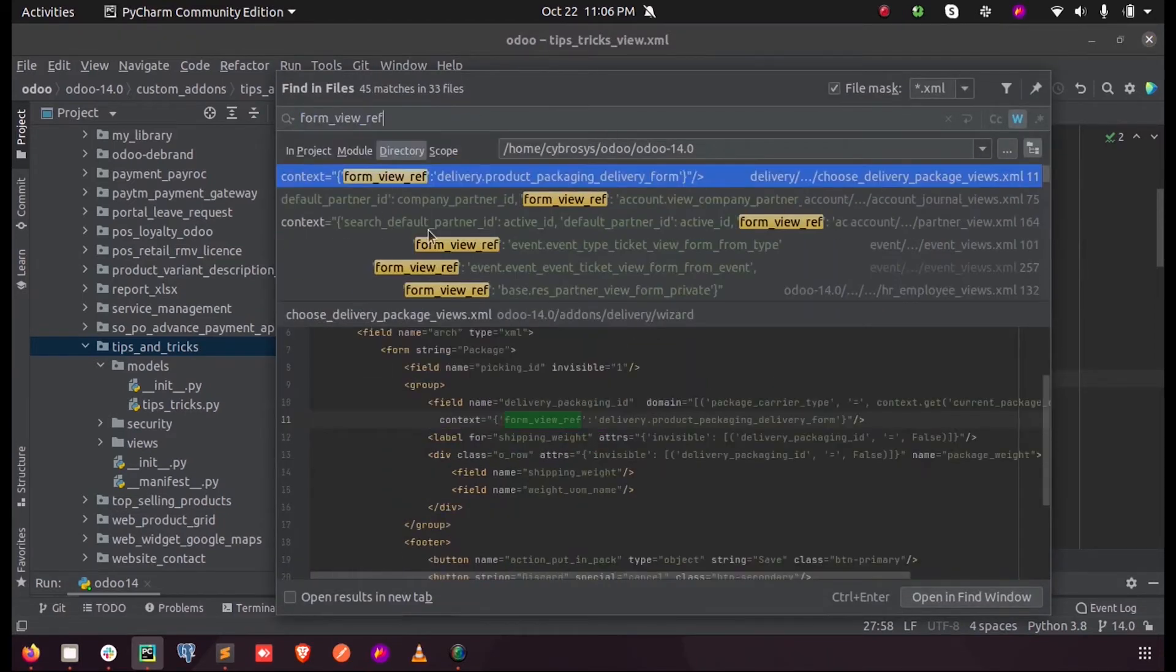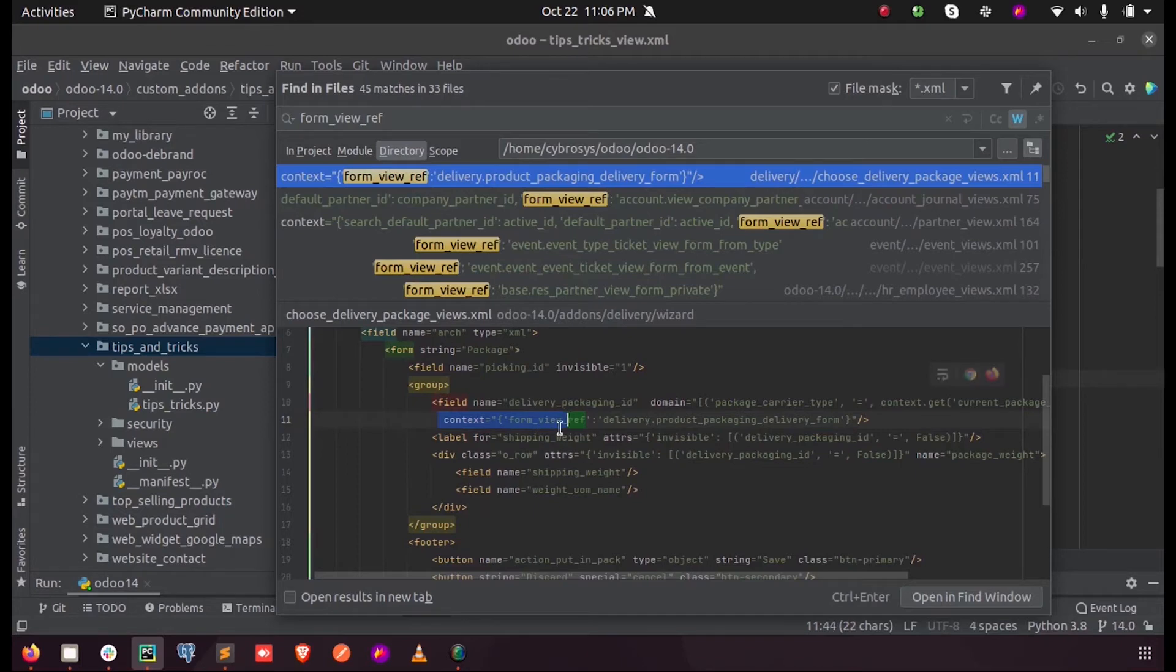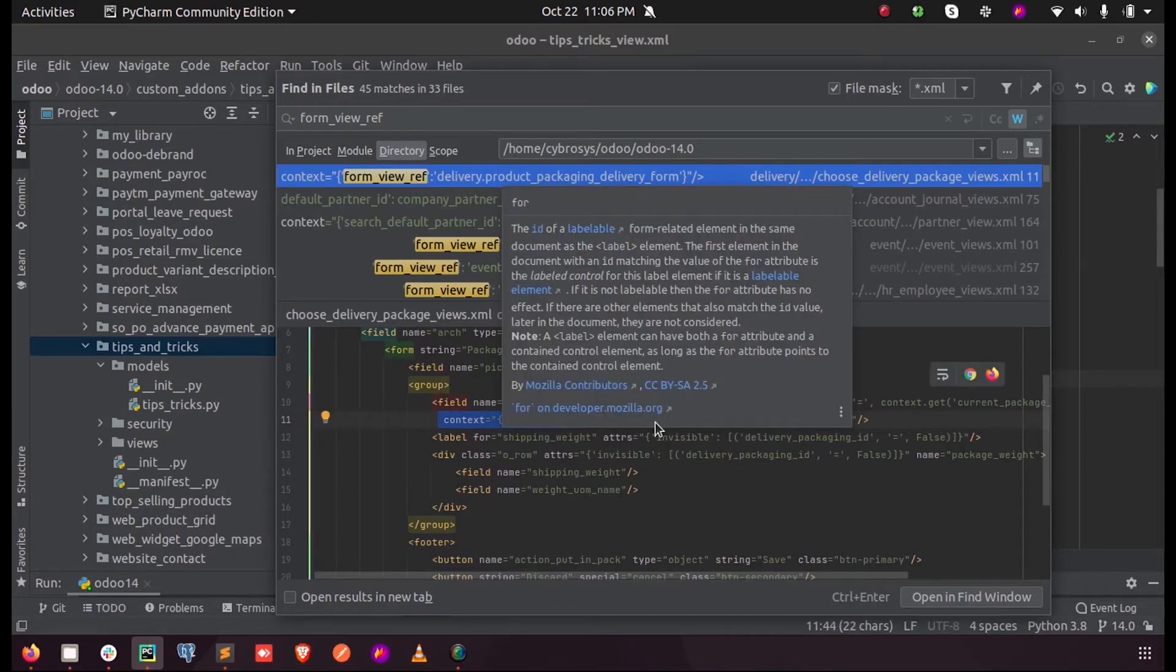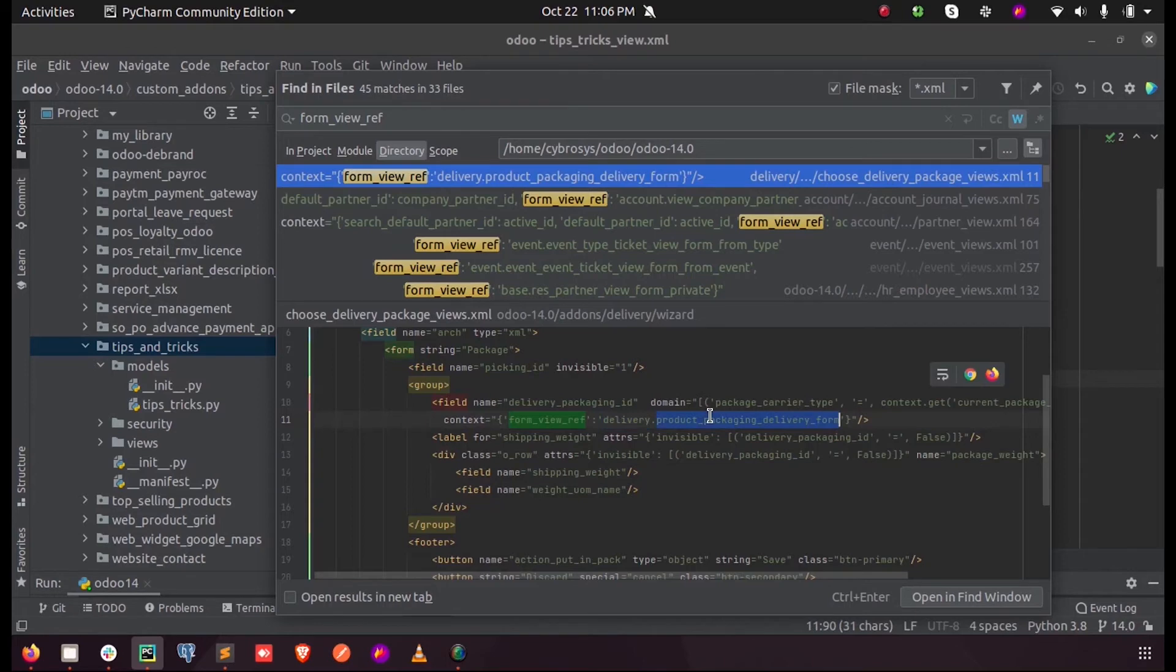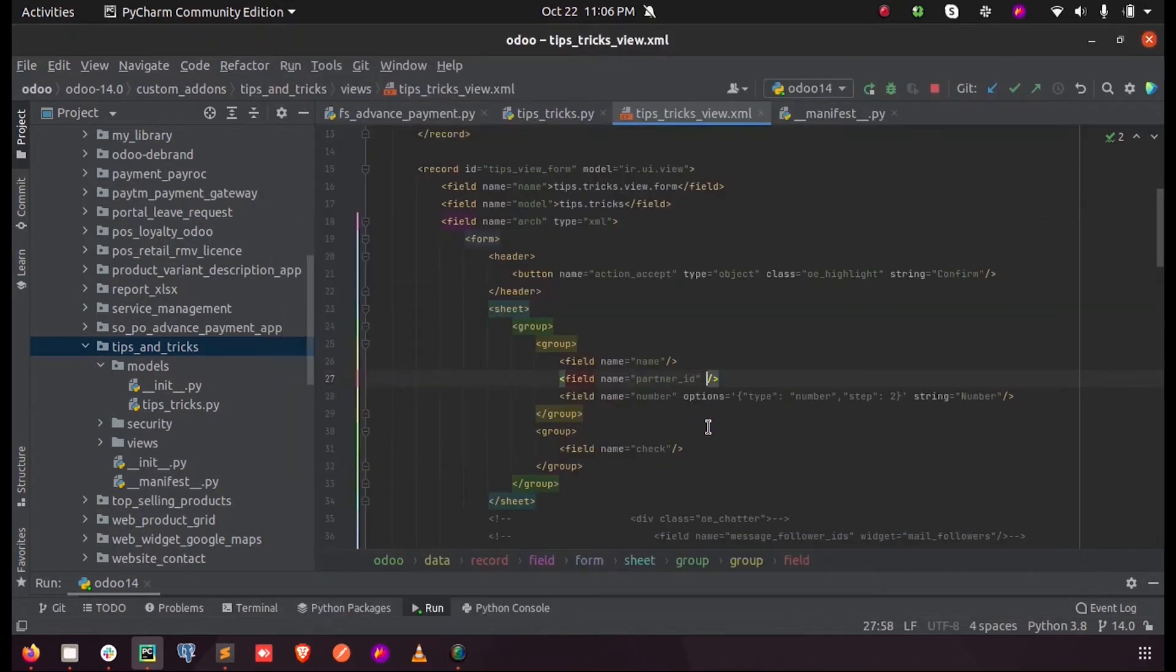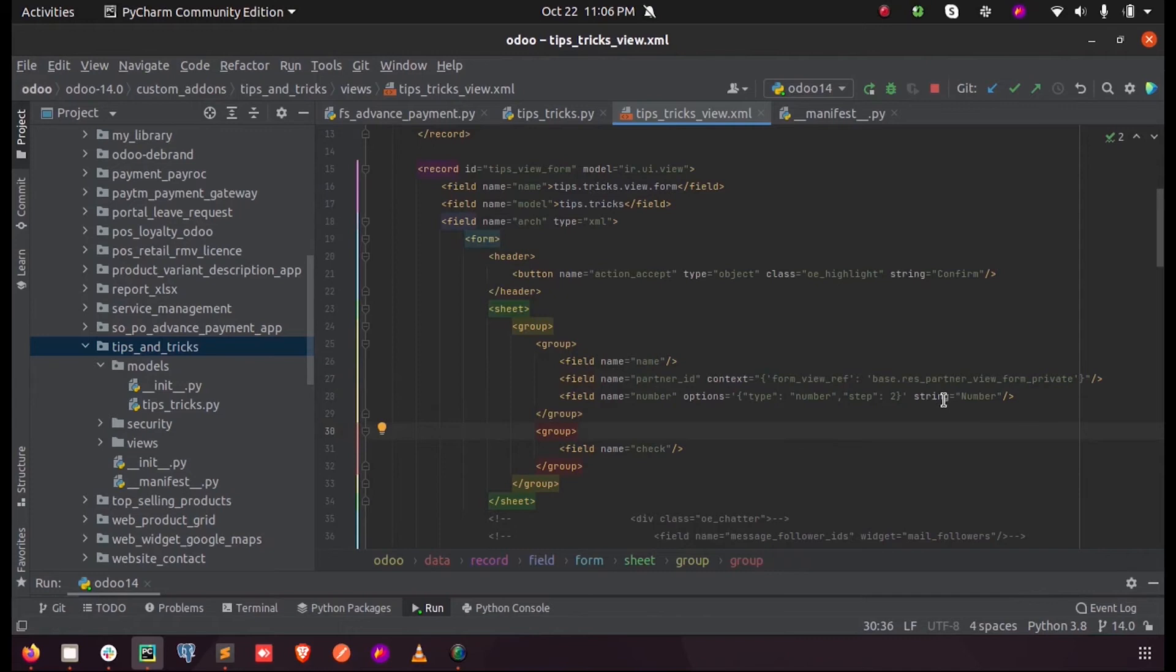Here as you can see we use this form view ref inside a context. Inside the context we provide form view ref with the module name followed by its ID name. So here in my partner ID let me give a context. My view name is res_partner_view_form_private and the module name in which this view is defined is base.